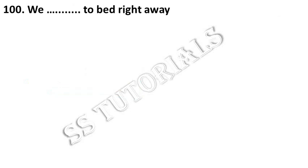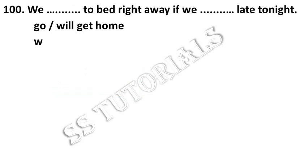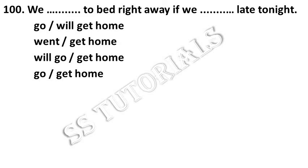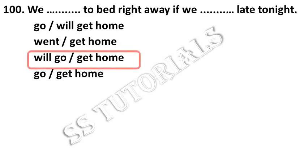We dash to bed right away if we dash late tonight. Answer: will go, get home.